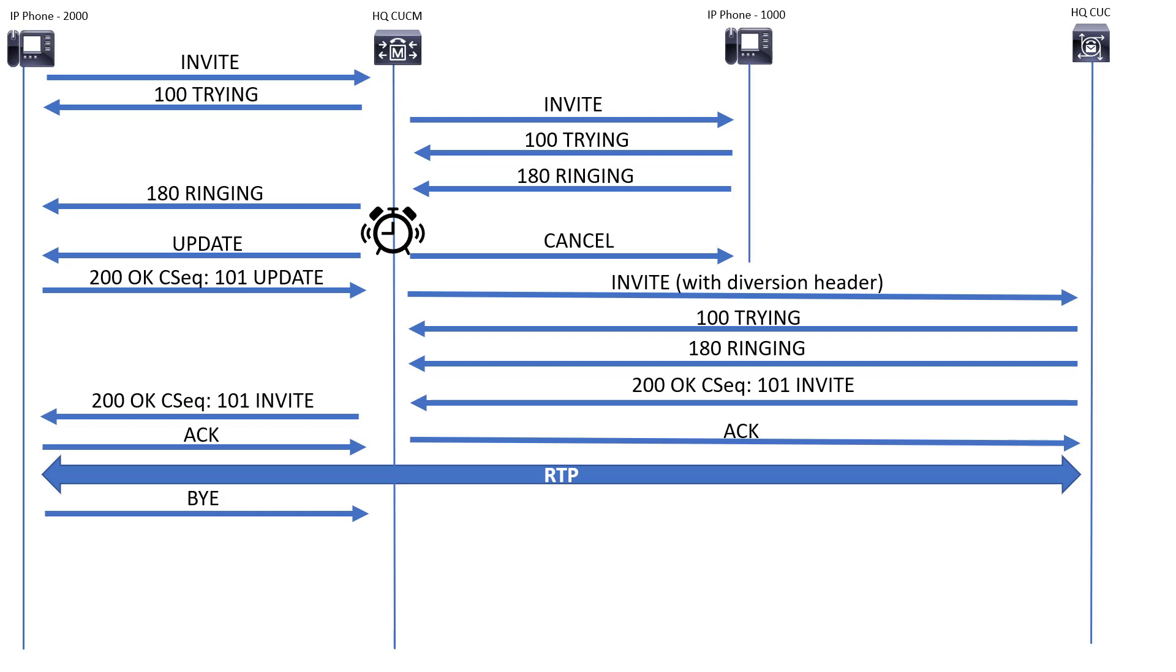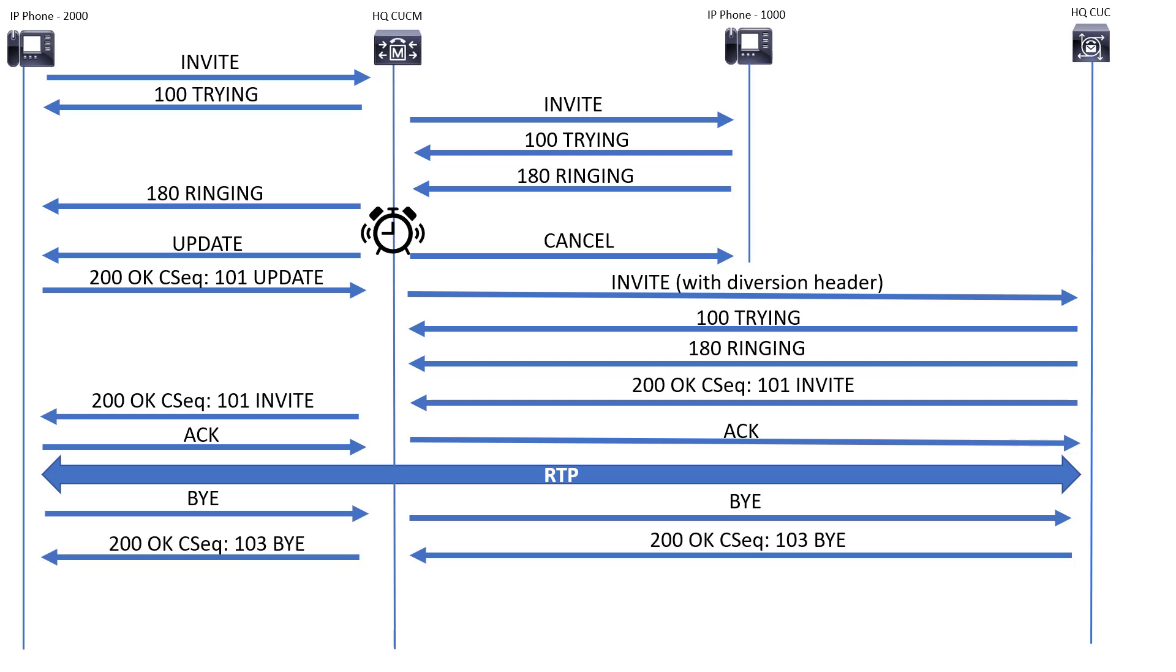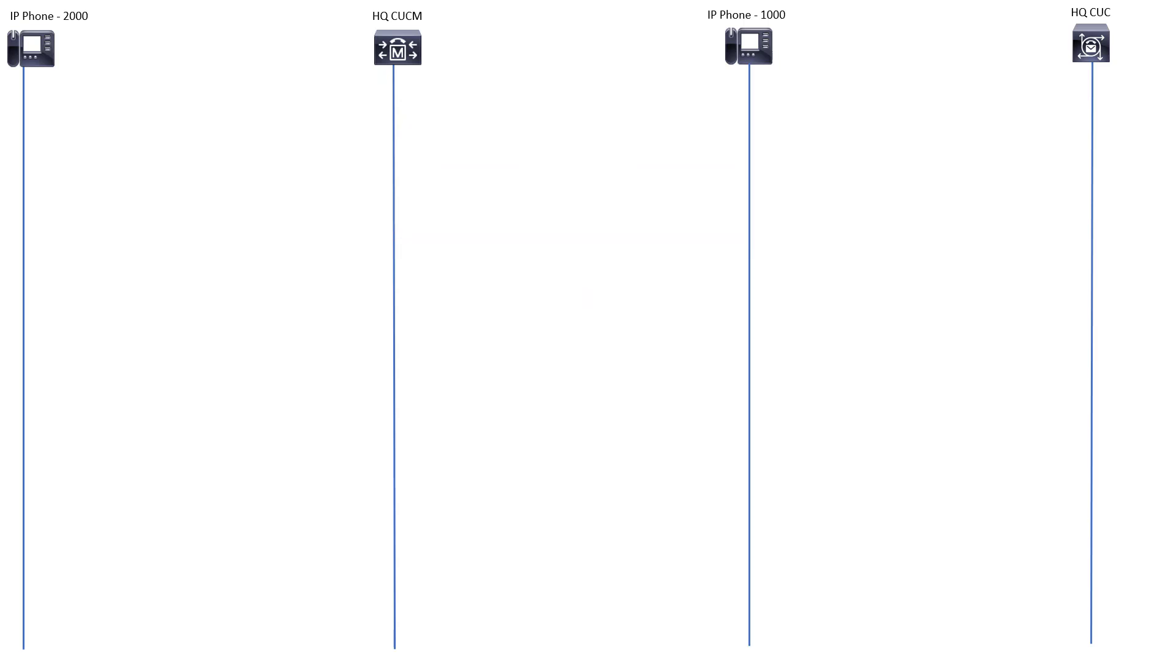Now eventually they're going to hang up, right? They're going to be done sending their message. That BYE is then going to be sent over to Unity Connection. 200 OKs will be sent, and then the call will be over.